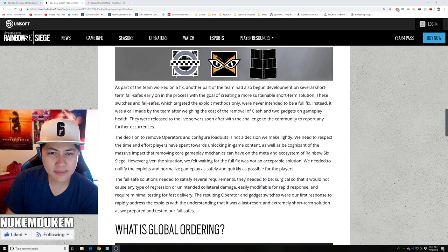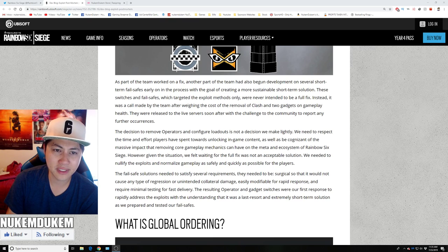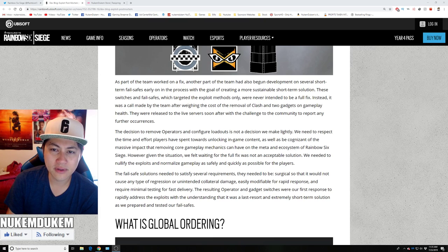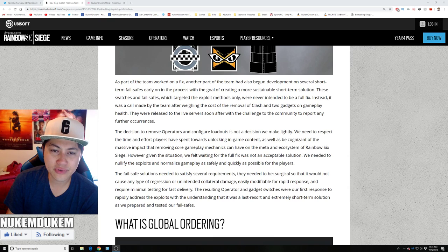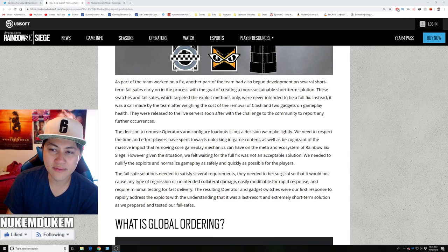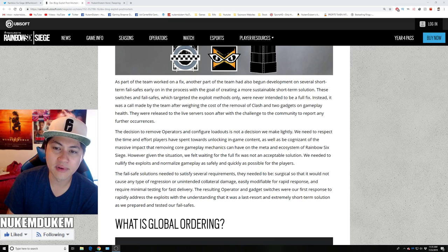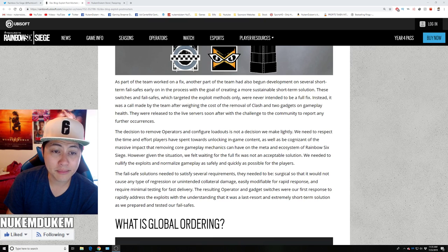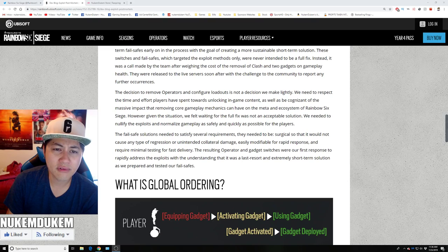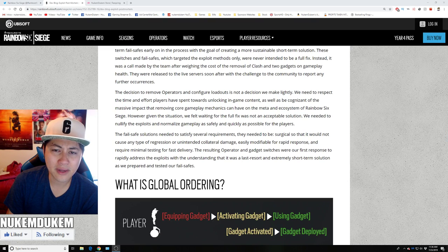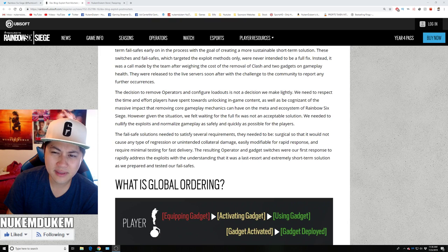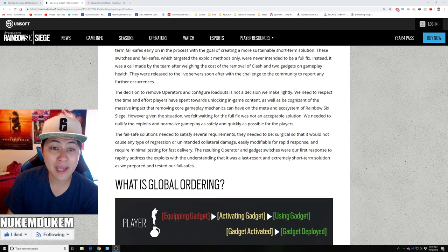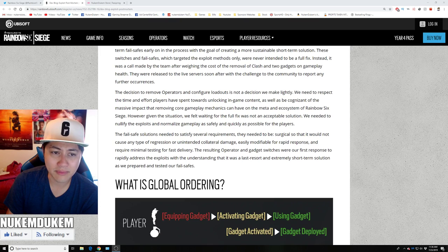As part of the team's fix, another part of team began development on several short term fail-safes early in the process. The goal: creating more sustainable short term solution. These switches and fail-safes, which triggered the exploit methods only, were never intended to be a full fix. Instead, it was a call made by team after weighing the cost of removal of Clash and two gadgets on gameplay health. They were released to the live service soon after to challenge the community to report any further occurrences. The decision to remove operators and configure loadout is not a decision we take lightly. We respect the time and effort players have spent unlocking in-game content and are cognizant of the massive impact that removal of core gameplay mechanics can be on the meta ecosystem.